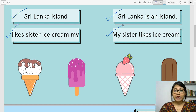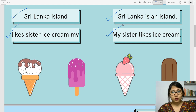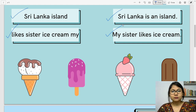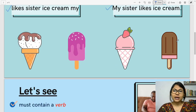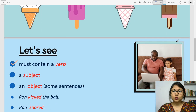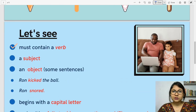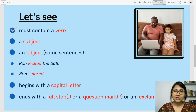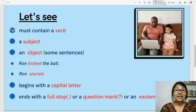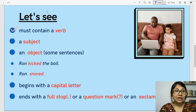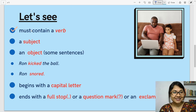Well, children, I have a variety of ice creams for you. You can choose your one and go on — lick them, no problem. And as you lick those ice creams, let us move on to the next slide and see the components in a sentence.